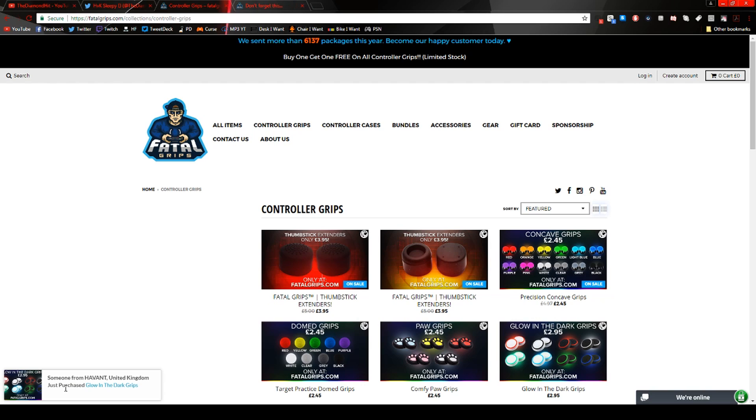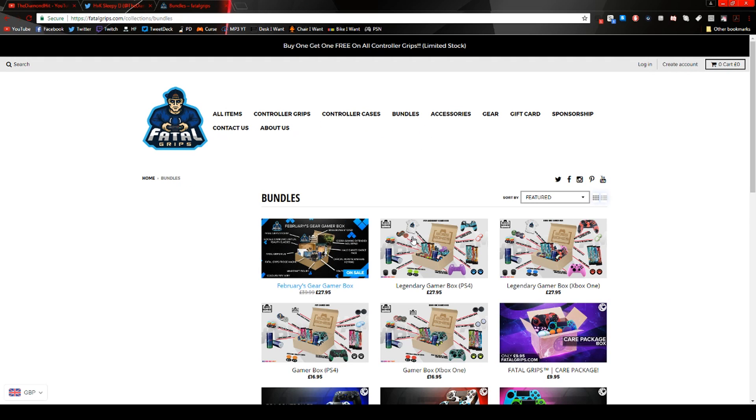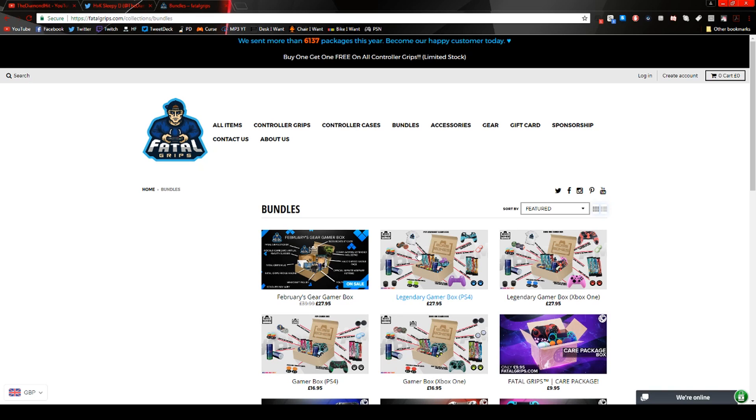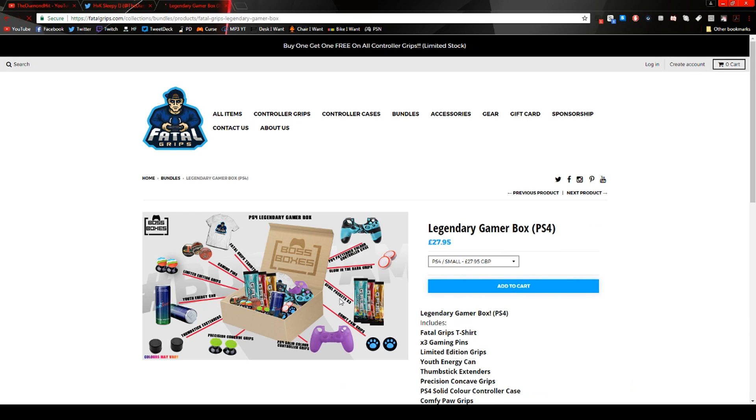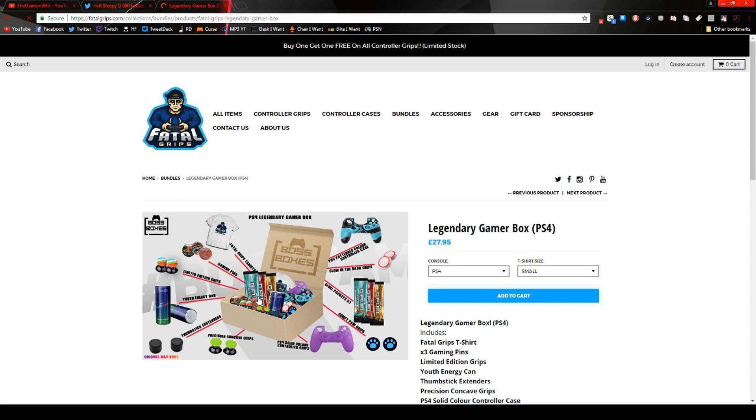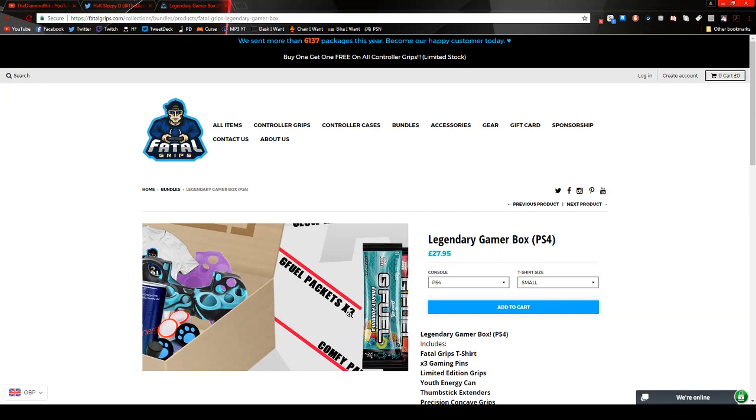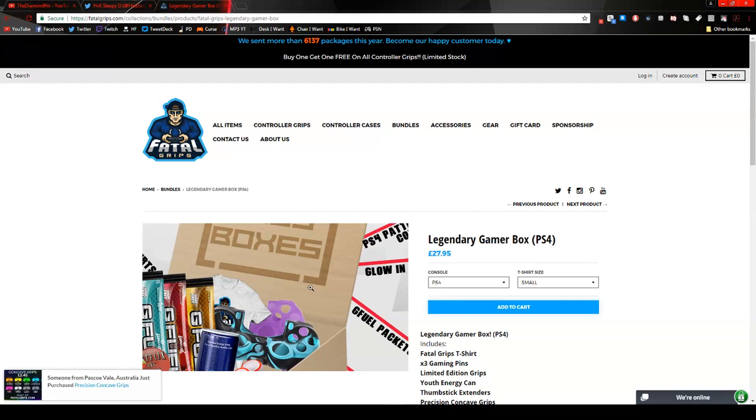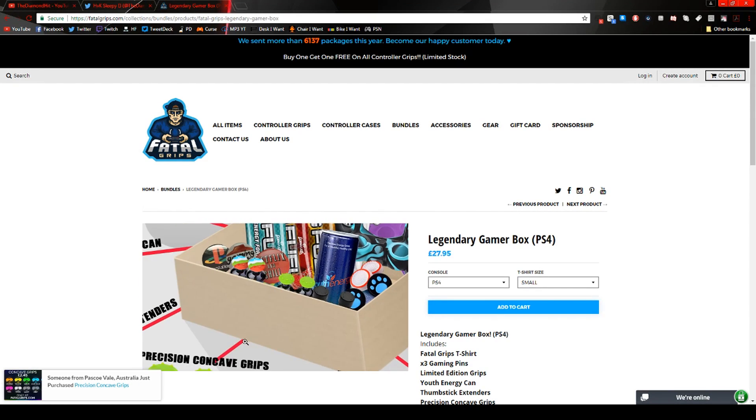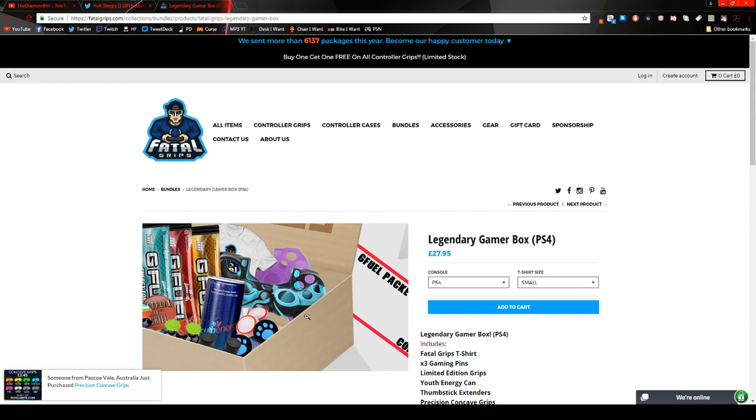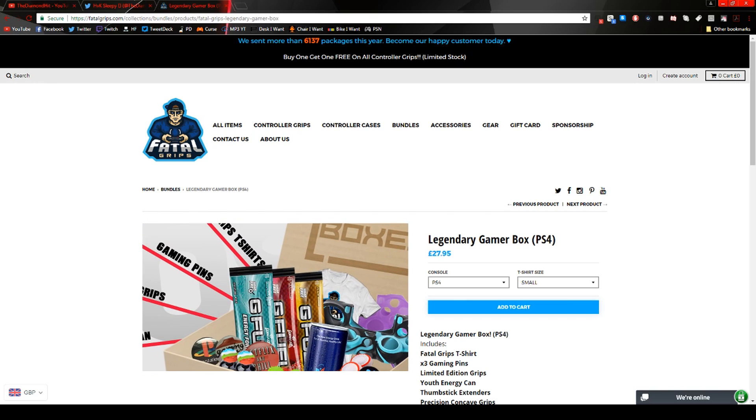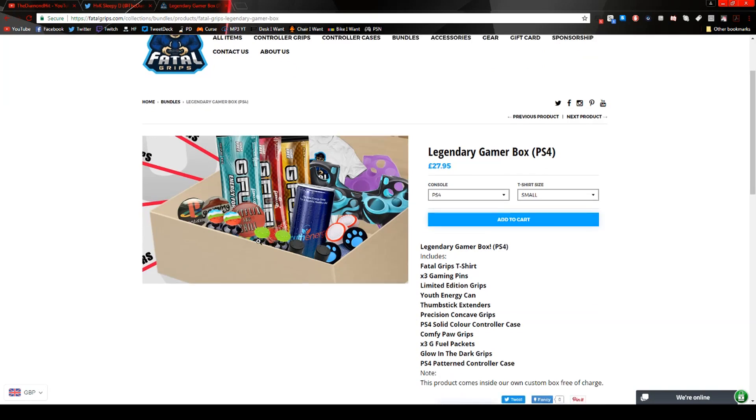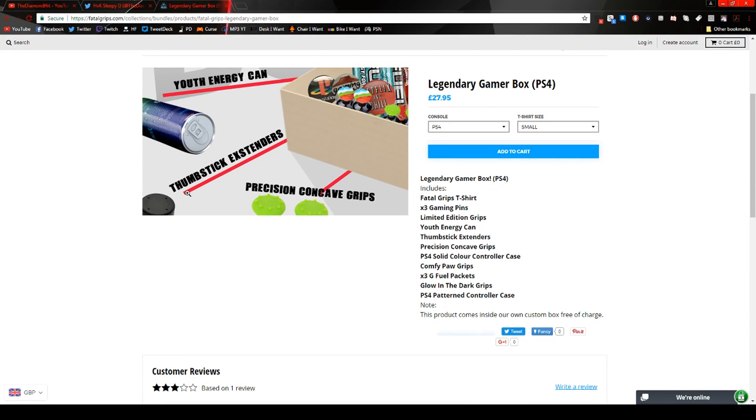Glow in the dark. Someone from United Kingdom just yeah see like this is I guess it notifies you when someone purchases something and I guess it'll update here automatically maybe. Which is pretty cool. Wait where's bundles? Let's actually look at bundles. Oh wait is that is that G Fuel? I think that's Legendary Gamer Box PS4. That is G Fuel. I mean if you get a bundle I guess it comes with some like G Fuel packets. Look at that. Yeah G Fuel packets. Three of them. Comfy paw grips. So it comes with a bunch of stuff put together to like make a smaller price than what it would be would it actually be if you bought them all separately. So I assume it'd be cheaper. Oh like I thought that was pretty cool.